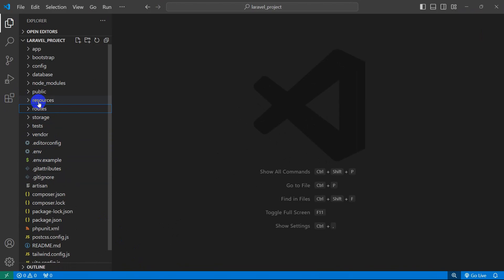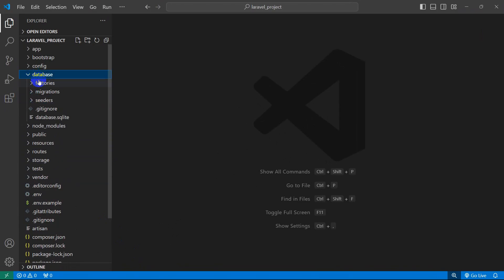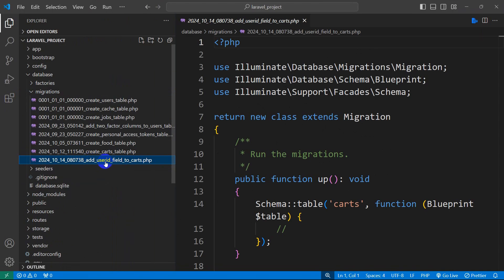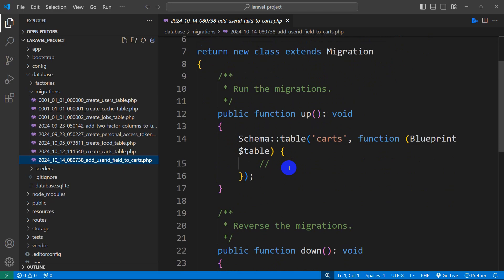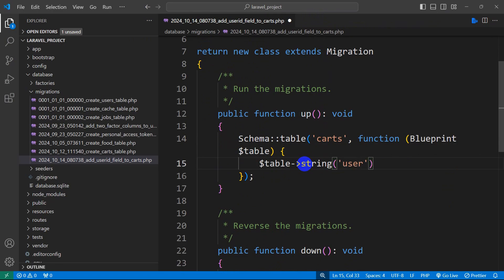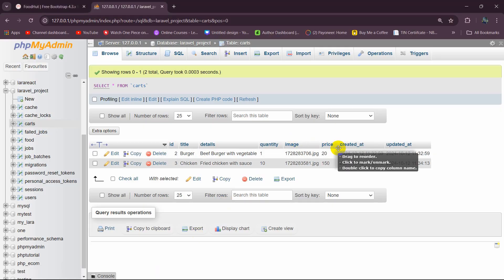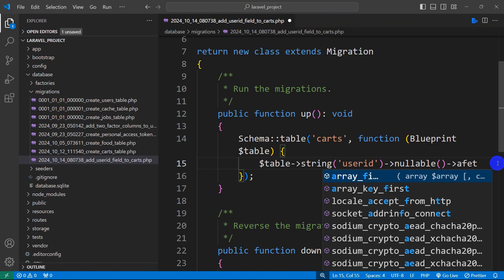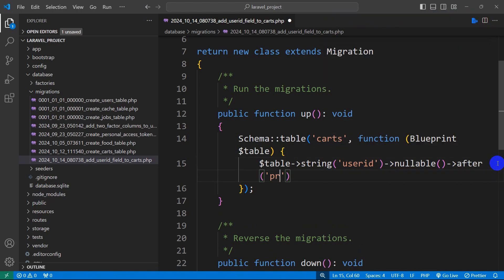Let's go back to our code. We need to go to database > migrations, and there you can see we have a new migration called add_user_id_field_to_carts. We need to make some changes in the schema table. We write: $table->string('user_id')->nullable(), and we also want to specify where this column should appear — we can say ->after('price').